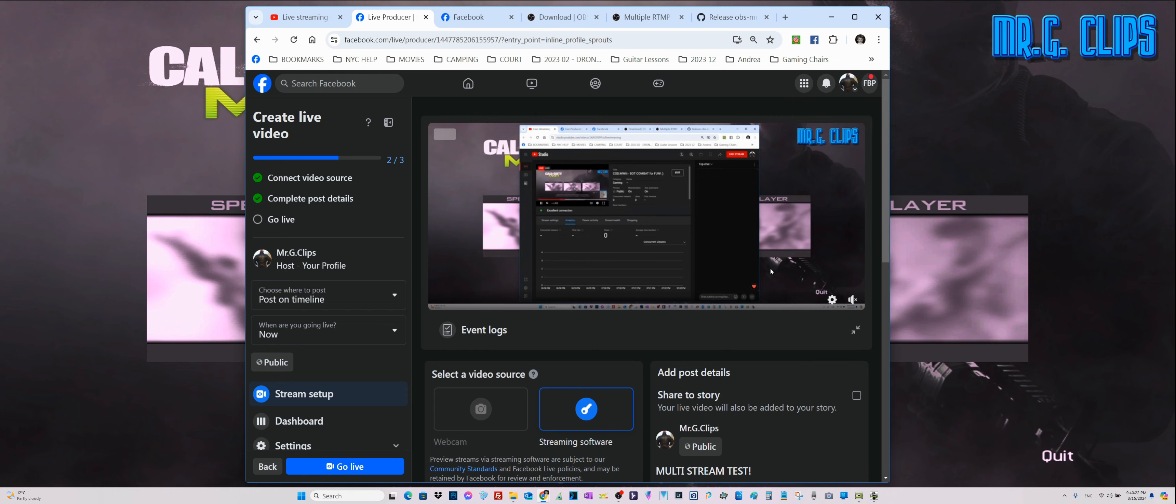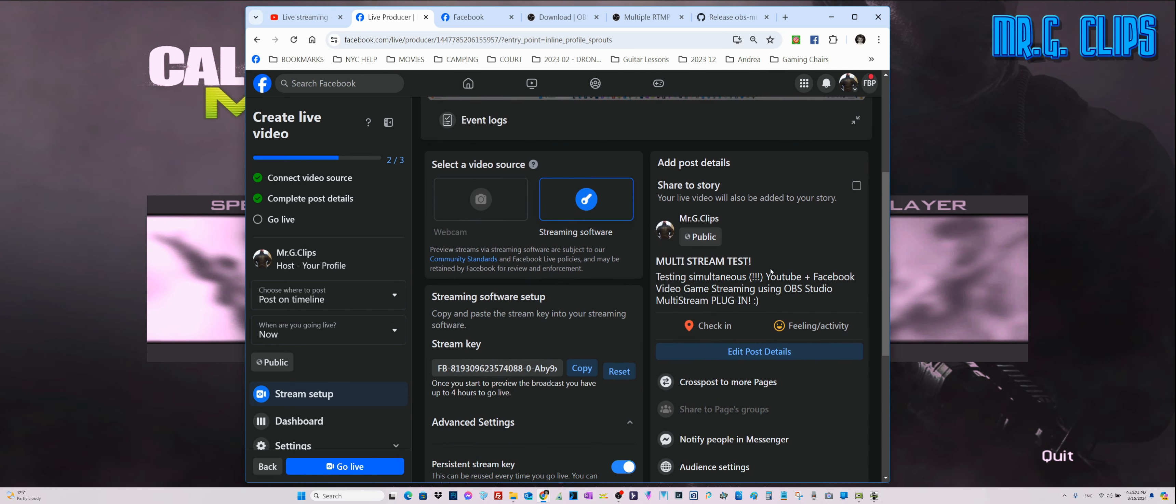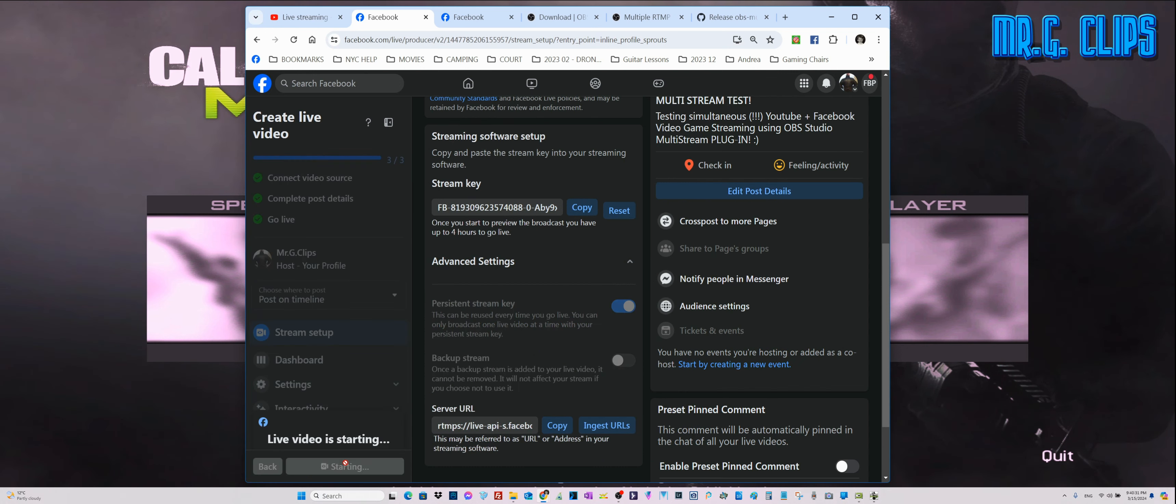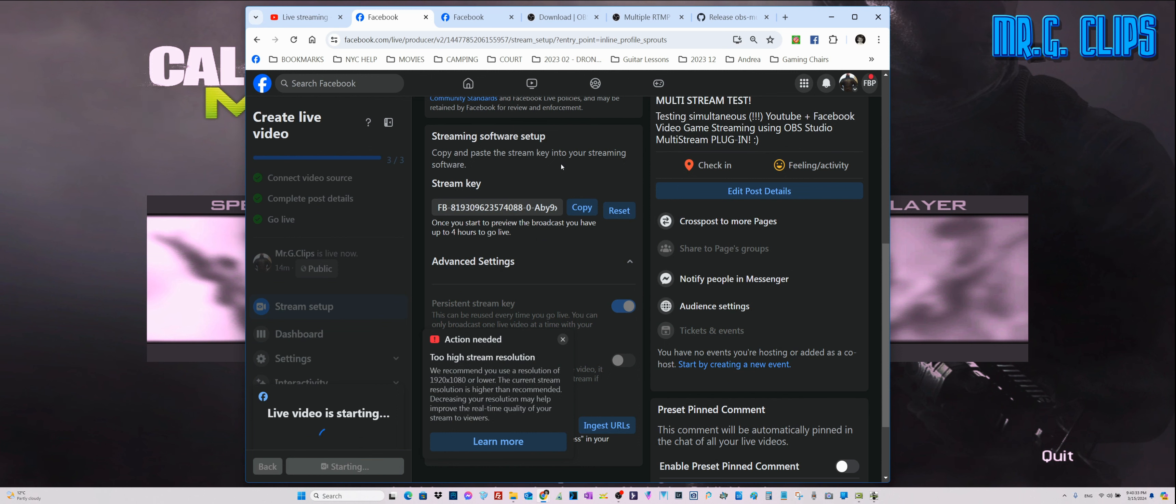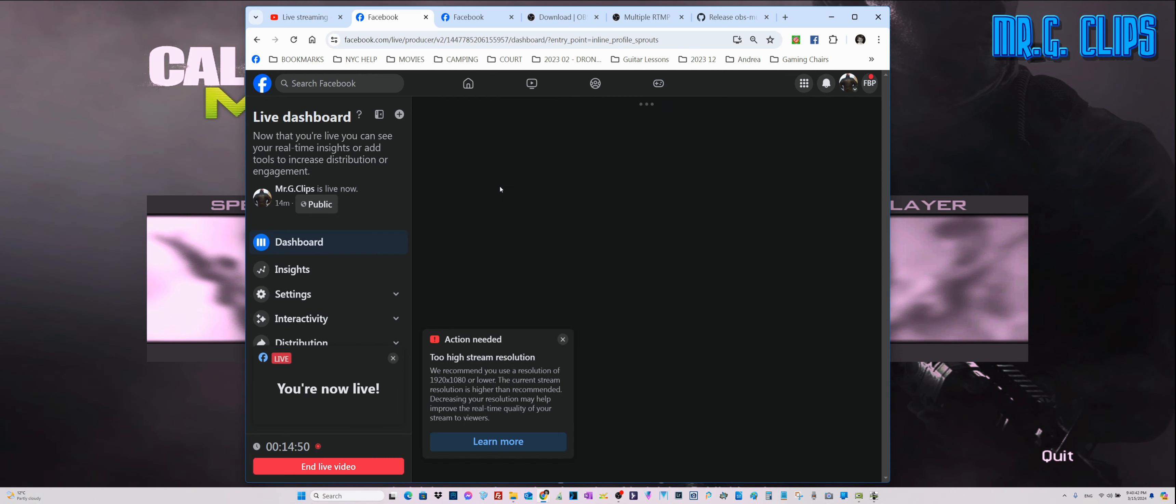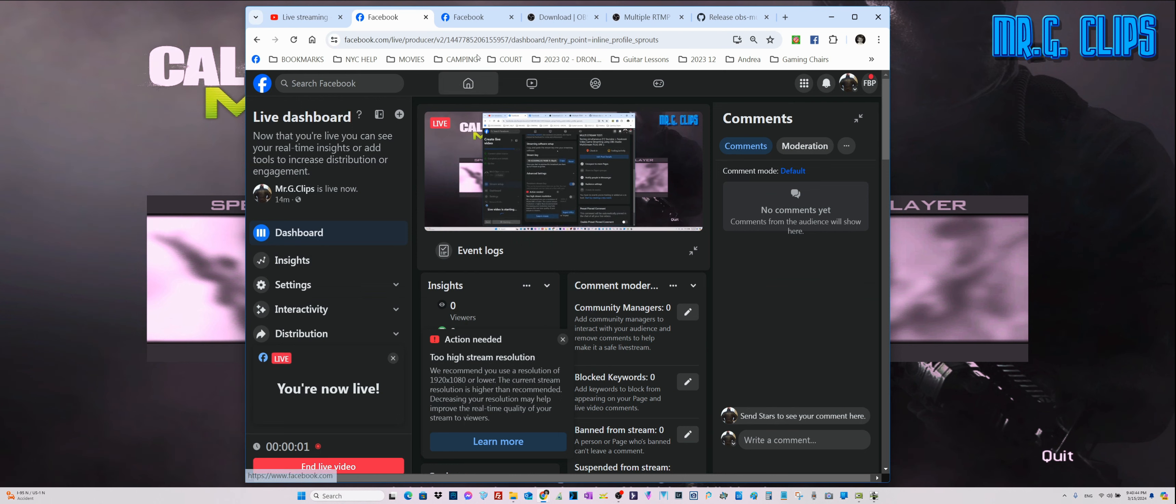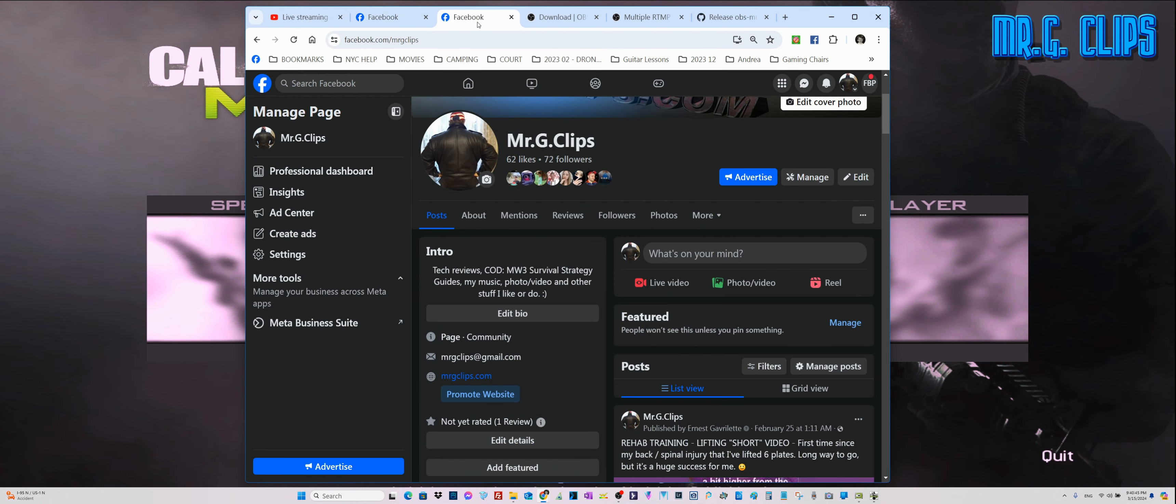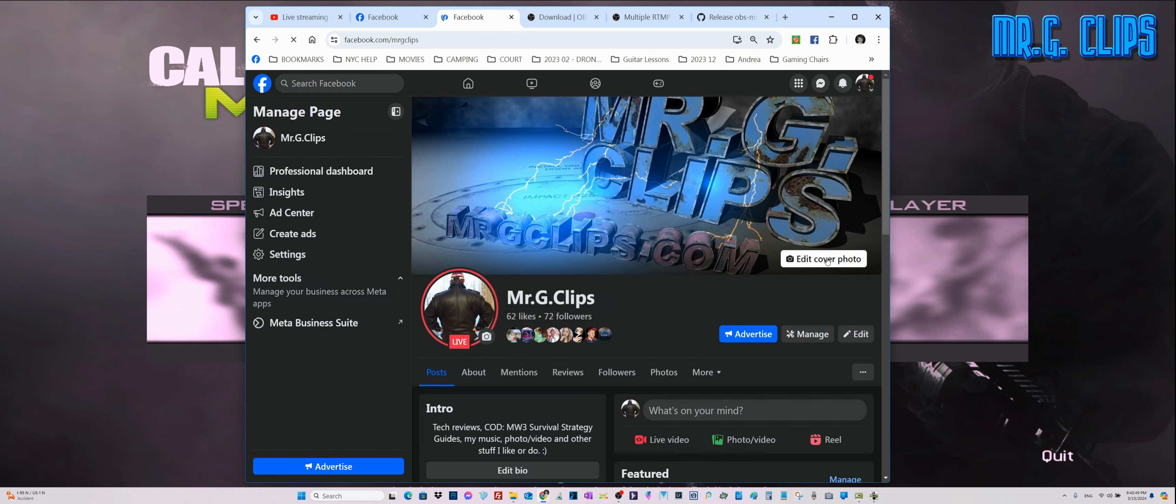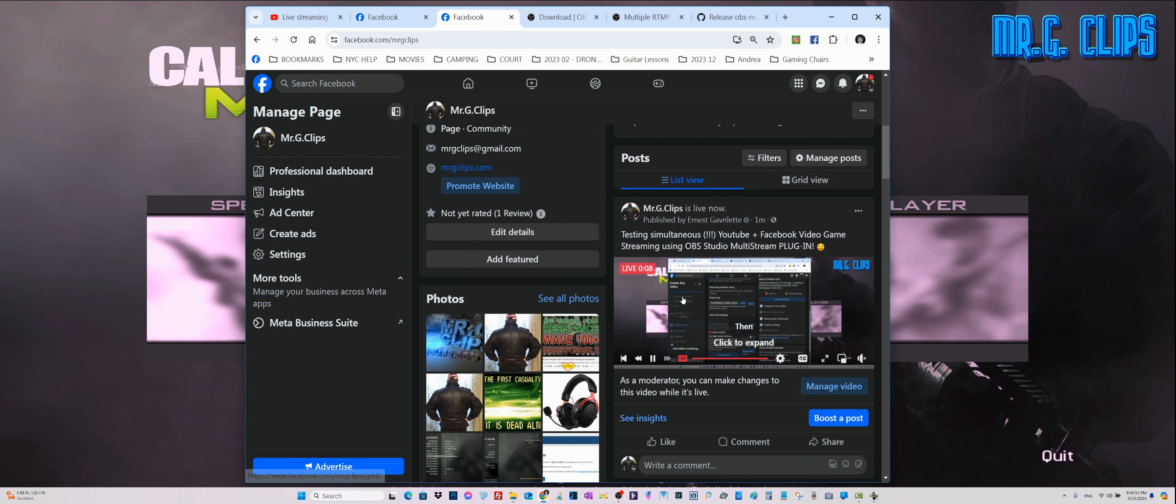I edited the post details: multi-stream test testing simultaneous YouTube plus Facebook videos again streaming using OBS Studio multi-stream plugin. This is the actual test of the plugin itself. Now if we click on go live right here, then momentarily we should be able to start streaming as a secondary stream on Facebook as well.